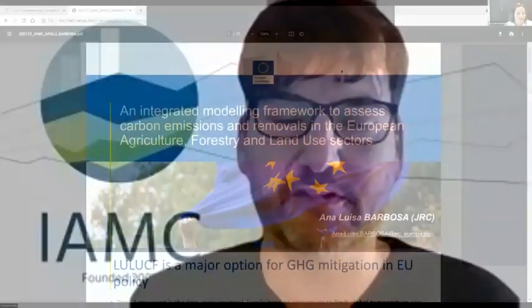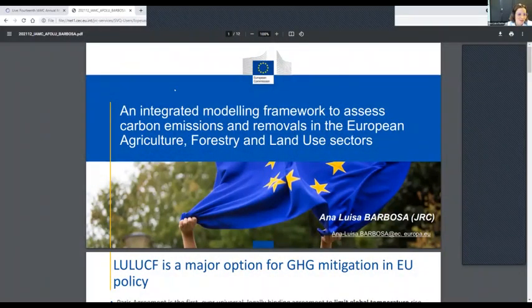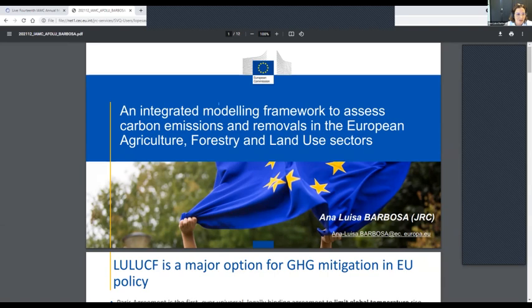Ana Luisa Barbosa will talk about an integrated modeling framework to assess carbon emissions and removals in the European agricultural, forestry, and land use sectors. My name is Ana Luisa, and today I'm here on behalf of a team that works at the Joint Research Center in the agriculture, forestry, and land use changes sectors.